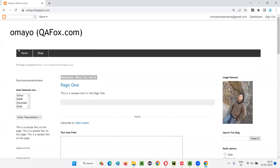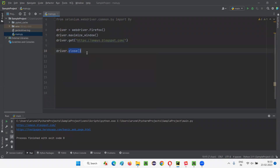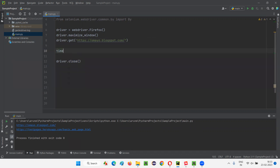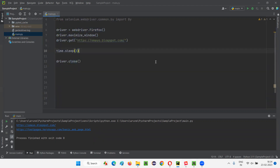After opening the browser and the application URL, I want to close the current browser window. For that, I'll directly write driver.close(). This close command in Selenium Python will close the browser window. For demonstration purposes, I'll add a sleep of three seconds — so after three seconds it will close the browser window. Let's run this.